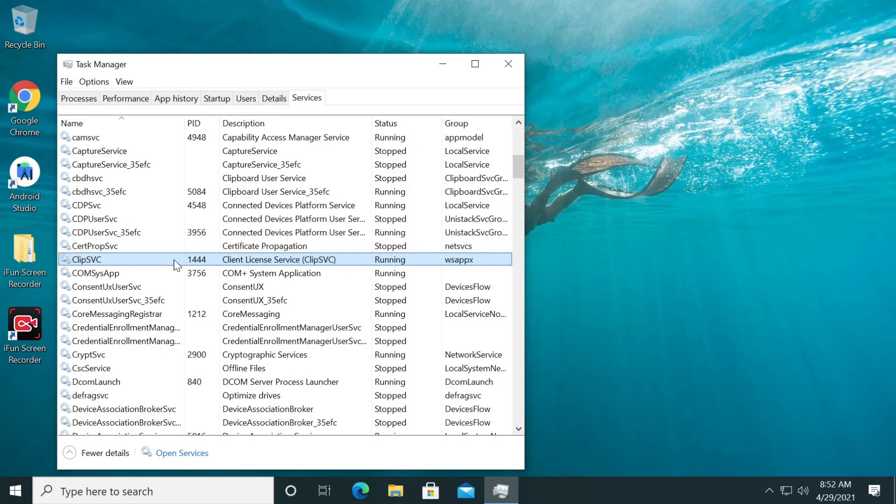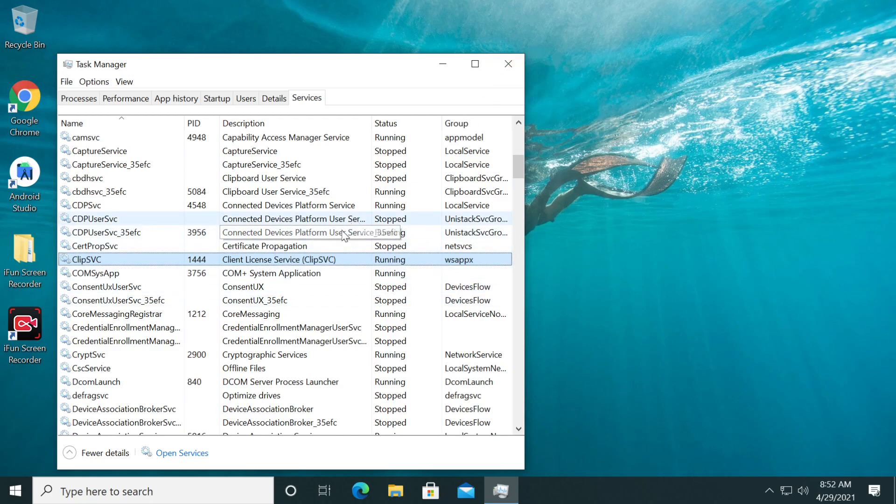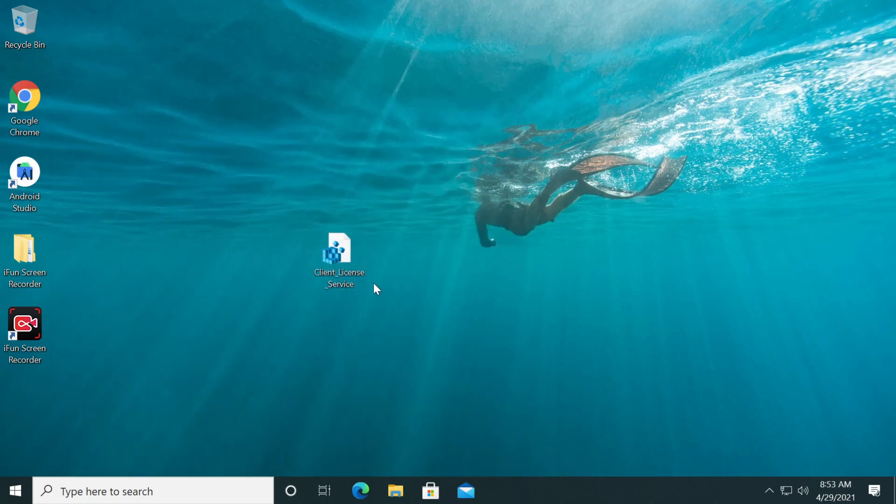So basically that's it. But if you cannot start it because you receive an error or stuff like that, I'm going to show you where you can download a registry editor that will automatically start this service for you. You're going to have the link to this registry editor in the description down below, just get it from there.